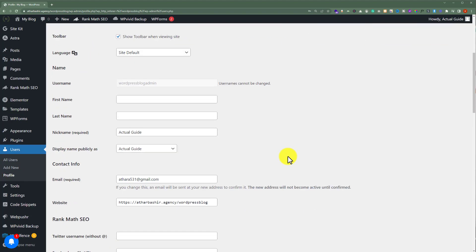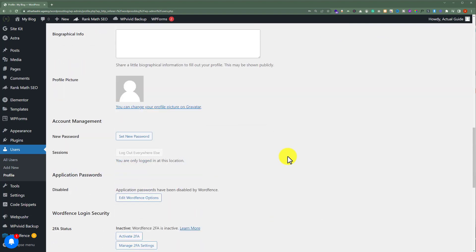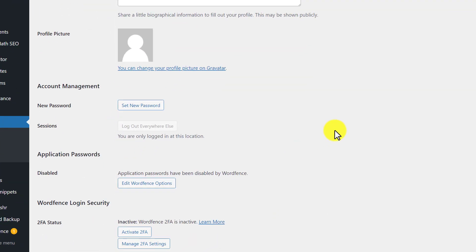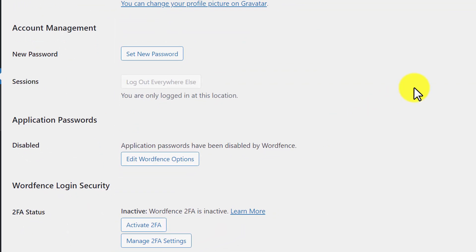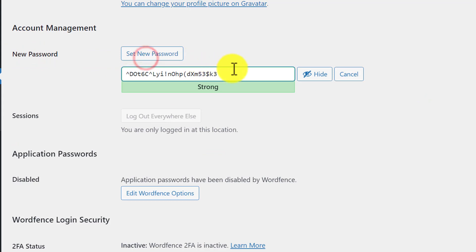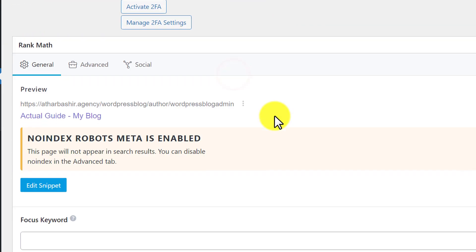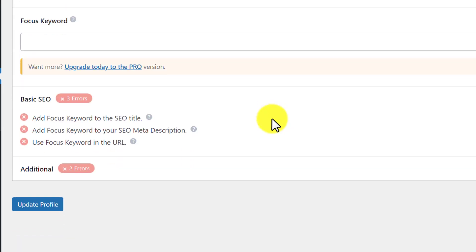After that scroll down to the bottom. Here under Account Management, you will see the New Password section. Just click on Set New Password, enter your new password here, and after that click on Update Profile. In this way the password for your WordPress website will be changed.